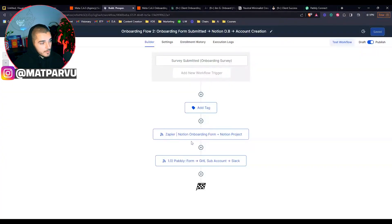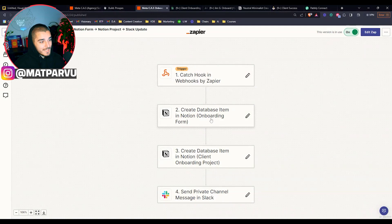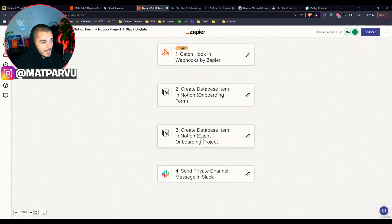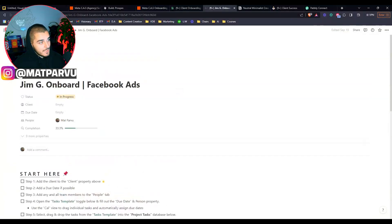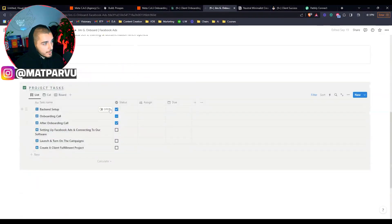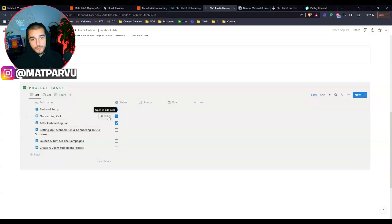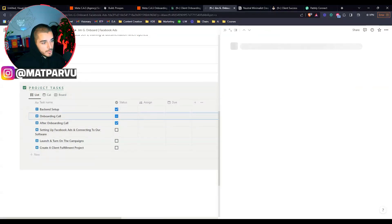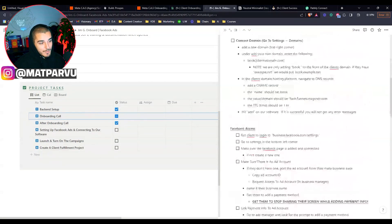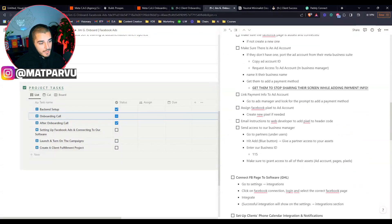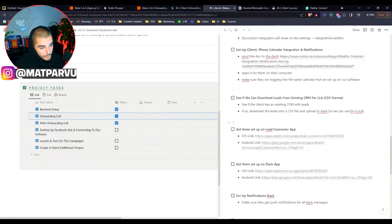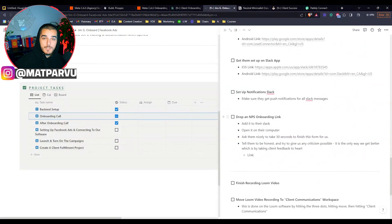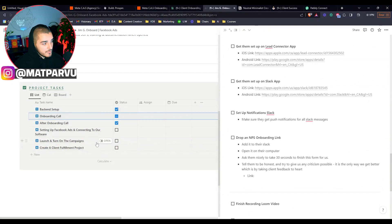The second thing that we are doing is we're creating onboarding projects that come pre-populated with step-by-steps, SOPs, tasks, videos, documentation, and everything. So that is in this one here, the same webhook. Again, the catch hooks in webhooks by Zapier. The first thing that we're doing is we're actually creating that database item inside of Notion in our onboarding form. And then the second thing that we're doing is we're creating an onboarding project. So this is honestly where a lot of the magic happens. So this automatically gets fully created. You would name it with the offer or whatever you guys are doing. And then if you scroll down, you would have all of your project tasks fully done in here.